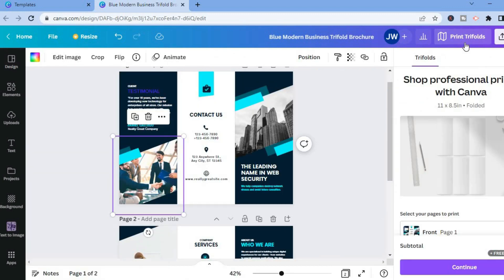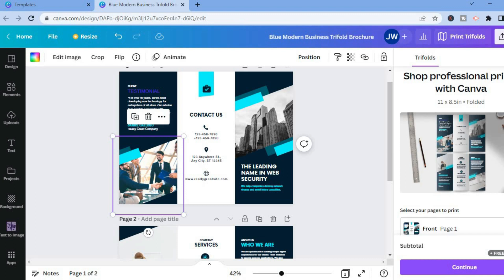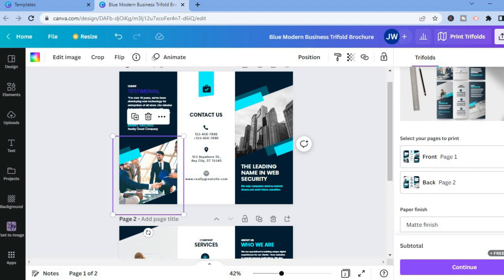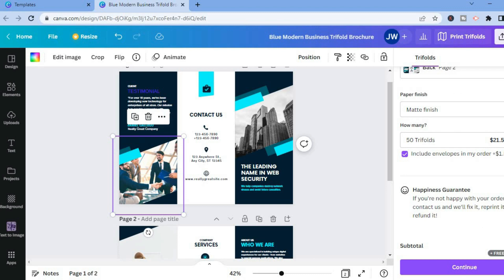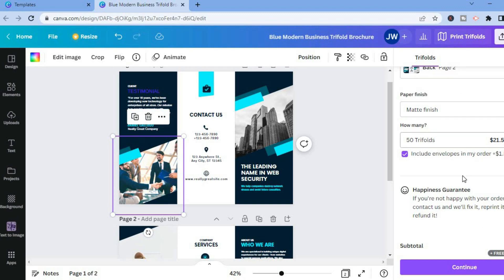After doing that, if you would like Canva to print your trifolds you could scroll down and you can see to print 50 trifolds you could pay them $23. But if you do not want Canva to print it, you could tap on share in the top right hand corner.